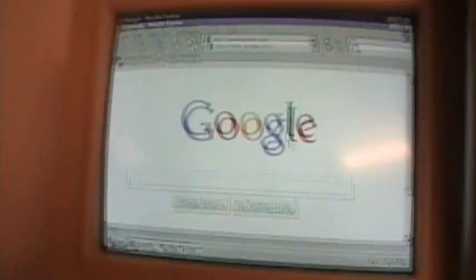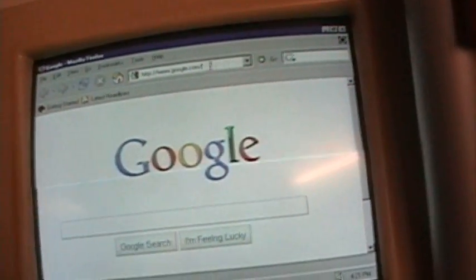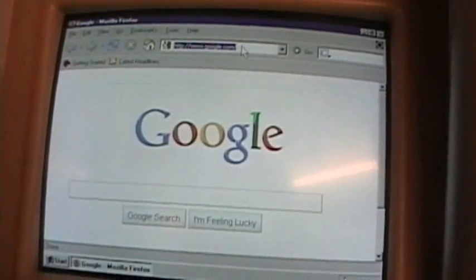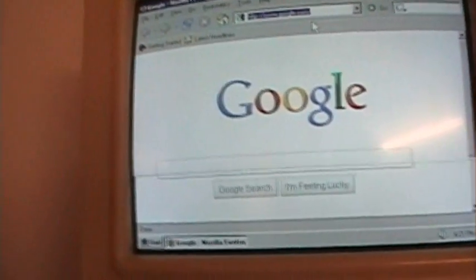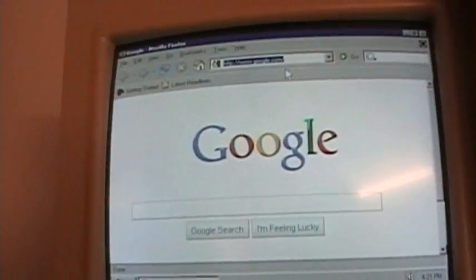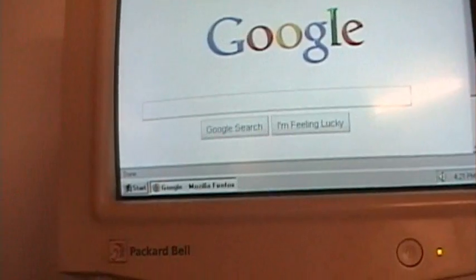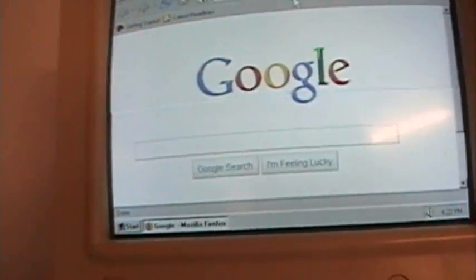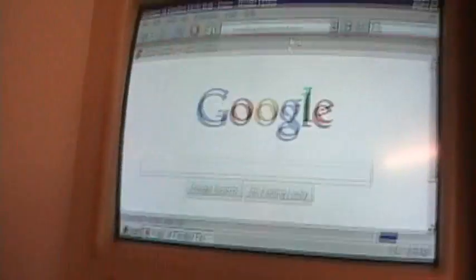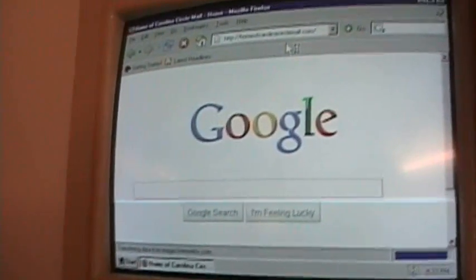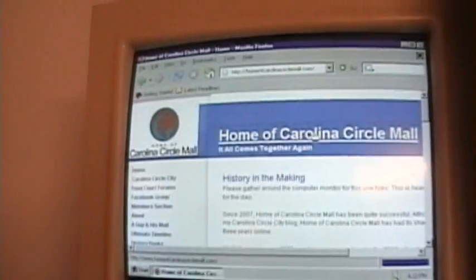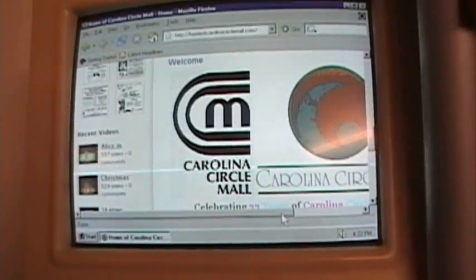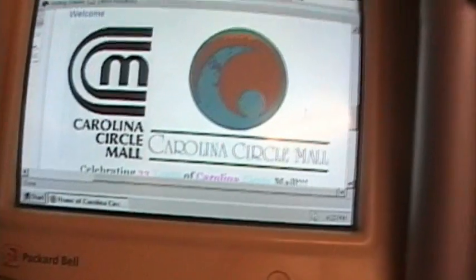There's Google. Let's see, Firefox is very, very slow on here, for obvious reasons. That's why I usually use Internet Explorer on here. Okay. Here's home of Carolina Circle Mall.com. Okay. Here's what I'm trying to load on here. Pictures and graphics don't look as good on here as it does on Internet Explorer.